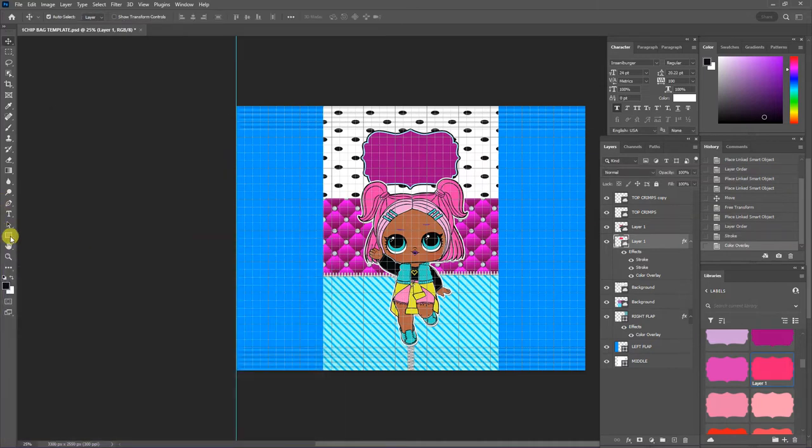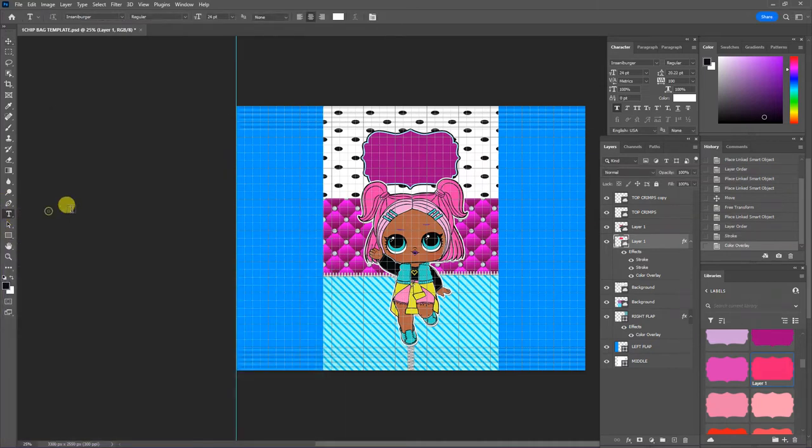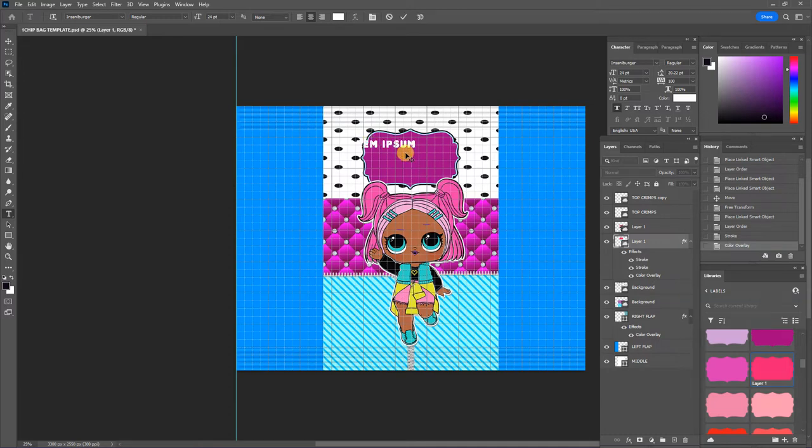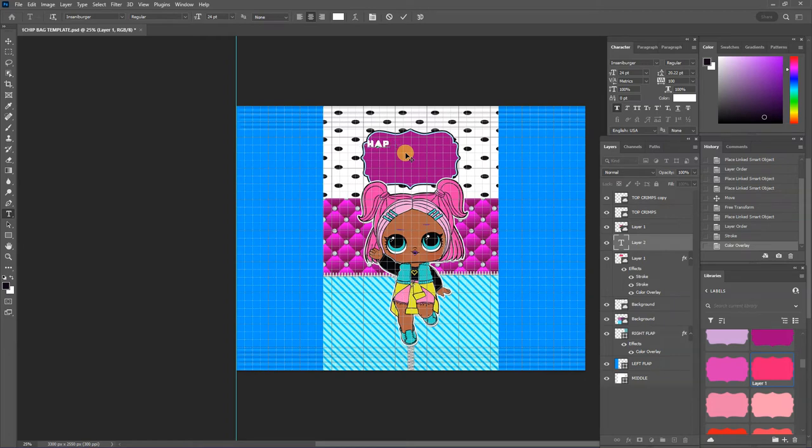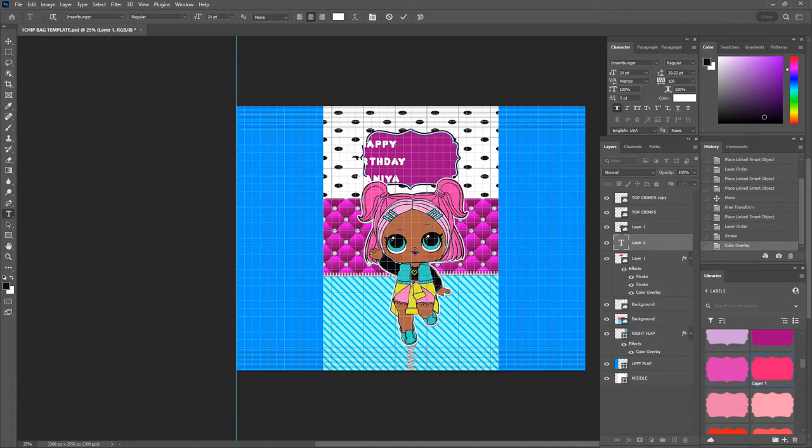Now I'm going to add text. I'm going to hit the T, horizontal type tool. And I'm going to put happy birthday Kanaya. And I'm going to center that.